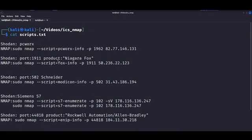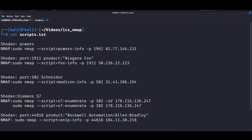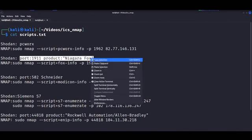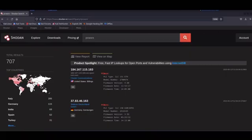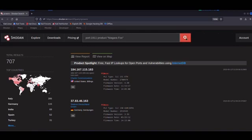So the next one is going to be Niagara Fox which runs on port 1911. It is a very common ICS protocol used for basically communication and management automation in control systems. Now we can check out the Google dork and as we wait for this to finish, I'll give you a few more words about Niagara Fox.